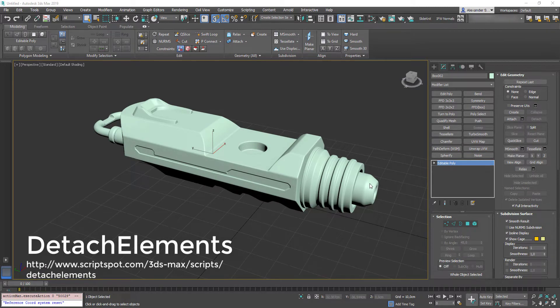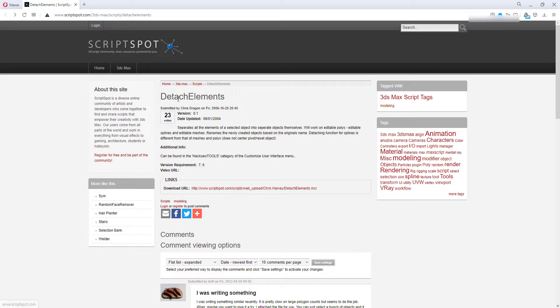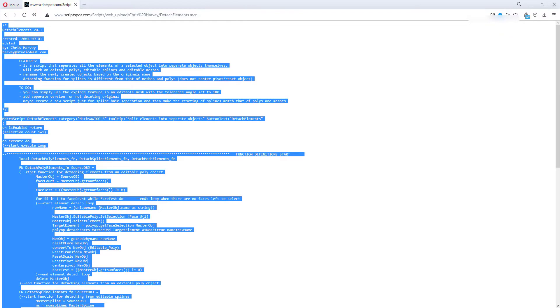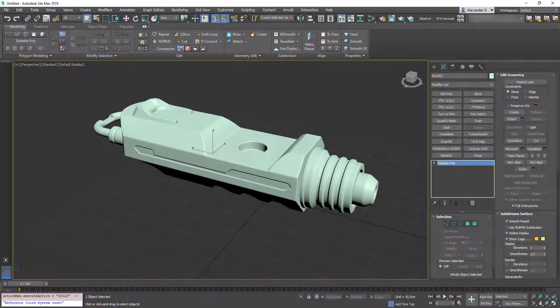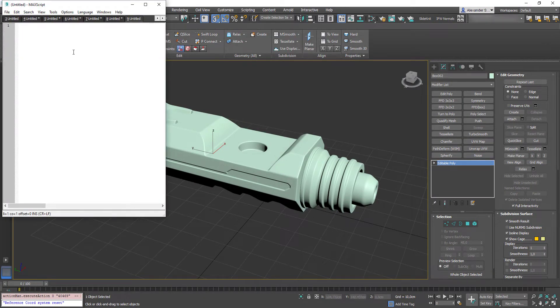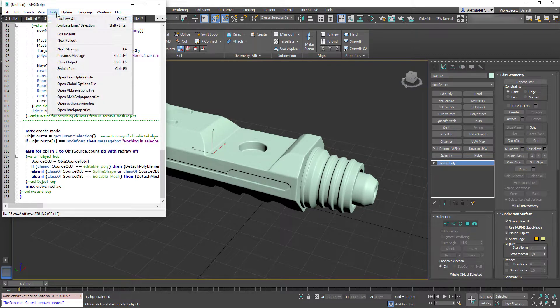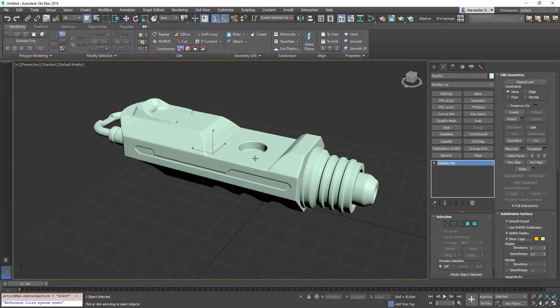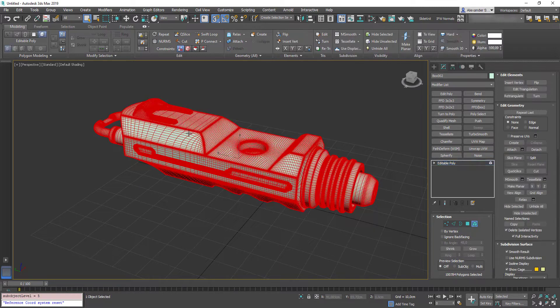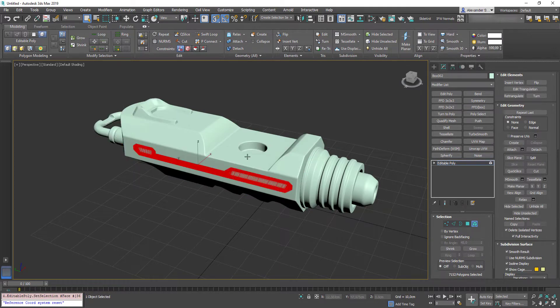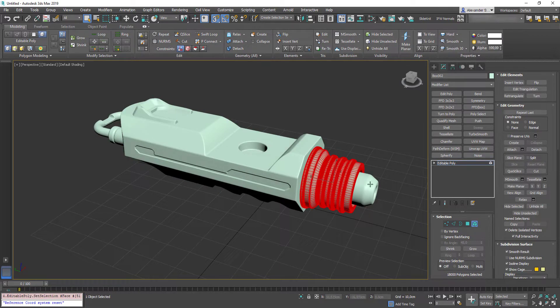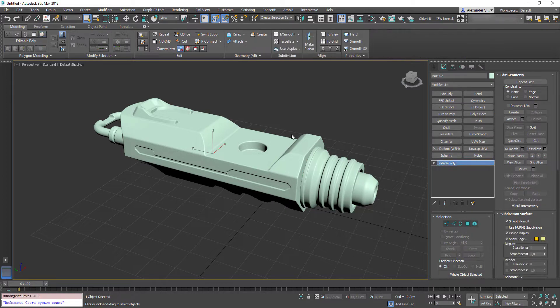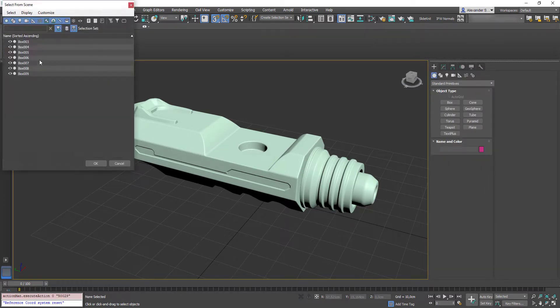Our next script is the Detach Elements. As always you can find it on Scriptspot.com. Follow the download link. Copy this text. Go back to Max. Scripting. New script. Paste it here. Tools. Evaluate all. So, I assigned it to Ctrl Shift D. As you can see I created this object in my scene. It consists of multiple elements. So, let's go to element mode 1, 2, 3, 4, 5, 6 and etc. So, when I press Ctrl Shift D each of these elements becomes an object itself.